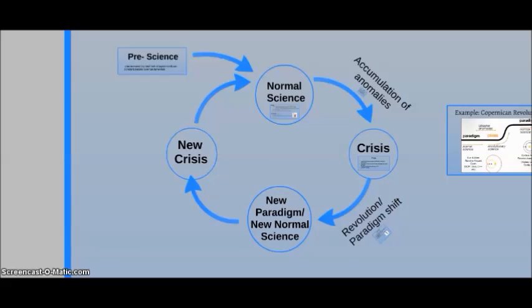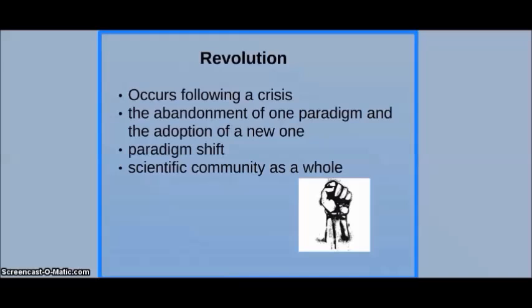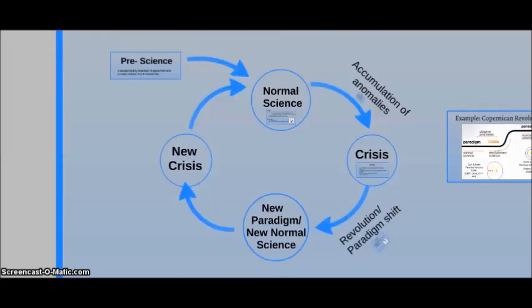Following a crisis, a revolution may occur. This is the abandonment of one paradigm and the adoption of a new one — a paradigm shift that occurs within the scientific community as a whole. After the revolution, a new paradigm is created and the process of normal science continues until the accumulation of more anomalies and a new crisis is reached.